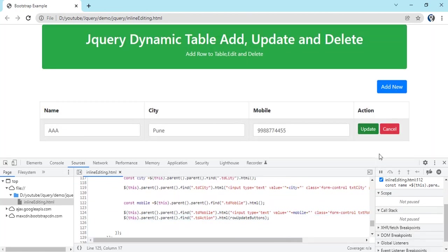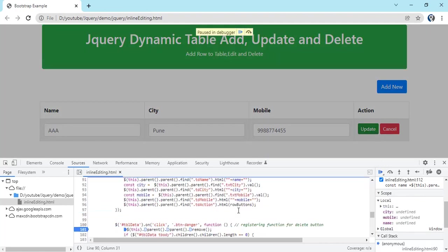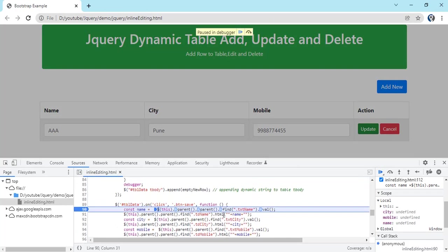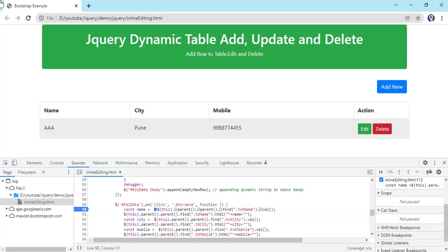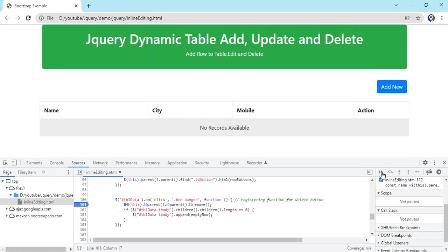That's it. On click of update, the whole function. So here you can make your API call. This is just a static code, so I have done like this. Instead of this you can do the API call. On click of delete, the same code. Like I'm removing the current TR. That's it. And again I have the check like if table TR length is zero...